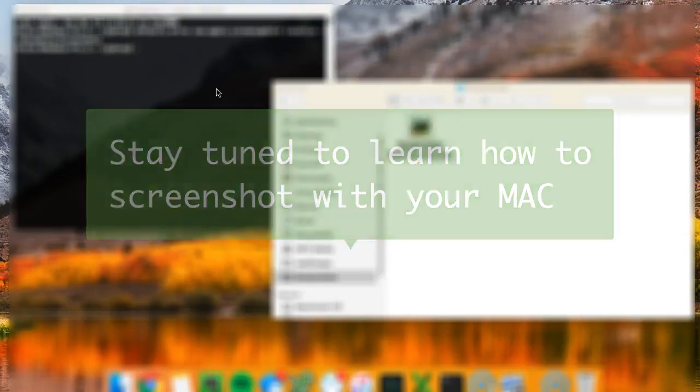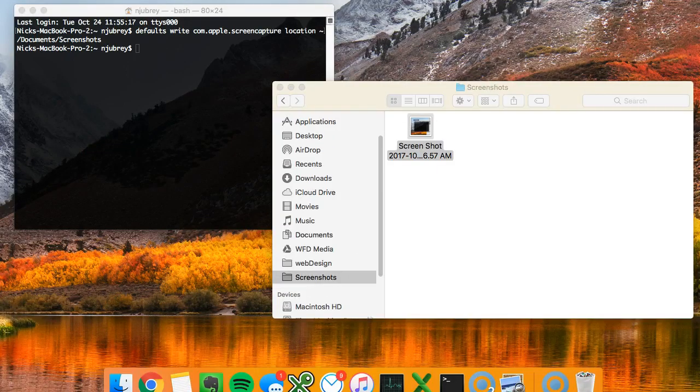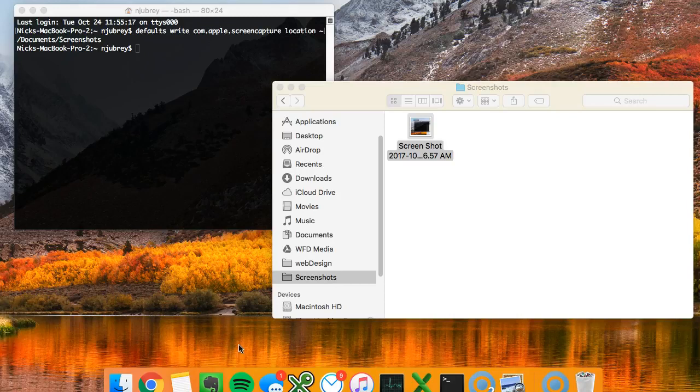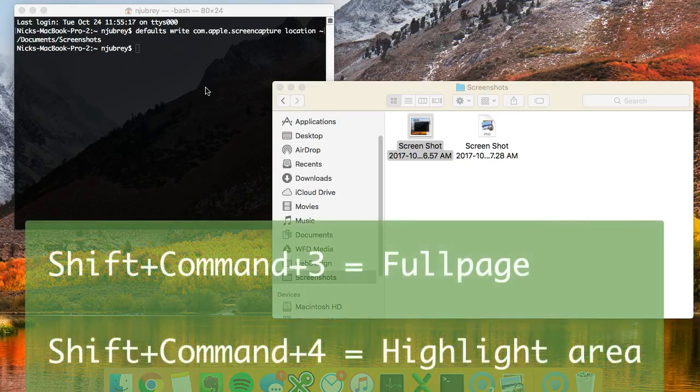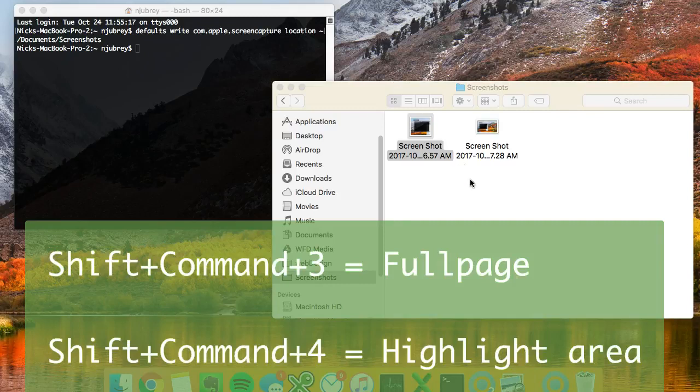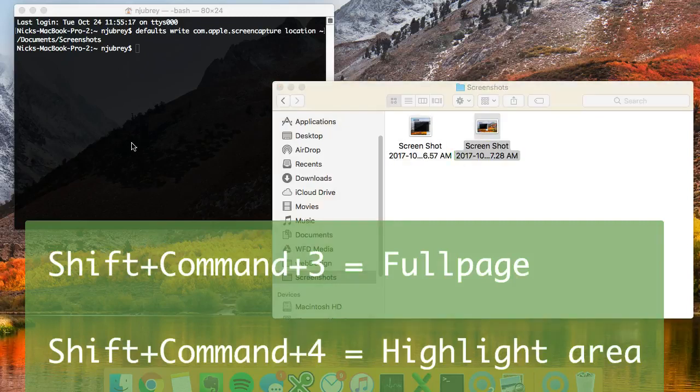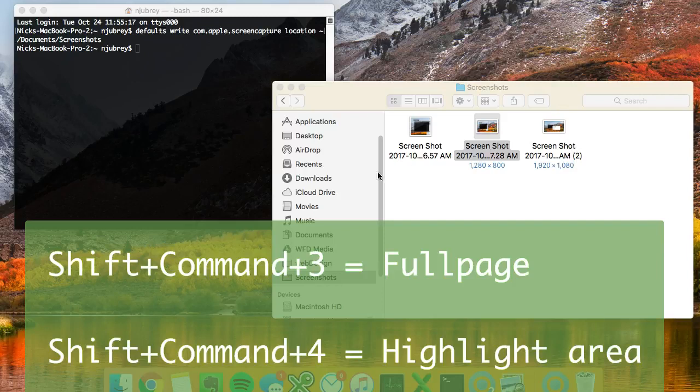Stay tuned to learn how to do screenshots with your Mac. In order to do screenshots, a little bonus: shift command and three will do a full page screenshot just like you see right there. And then...